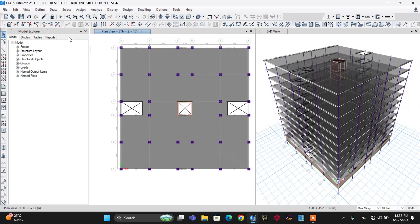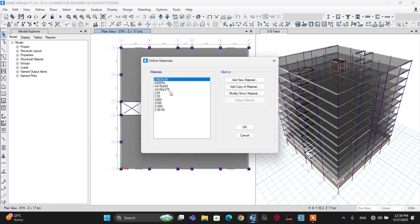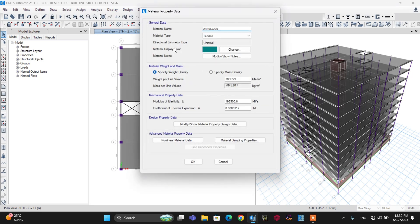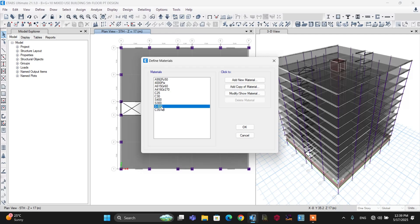The first step is to define all materials. Go to the Define menu and select Material Properties. Check the material property for the tendon — the material type must be Tendon. Use this tendon material as the default. For concrete, use C35 to C45 strength. For reinforcement, use S500.